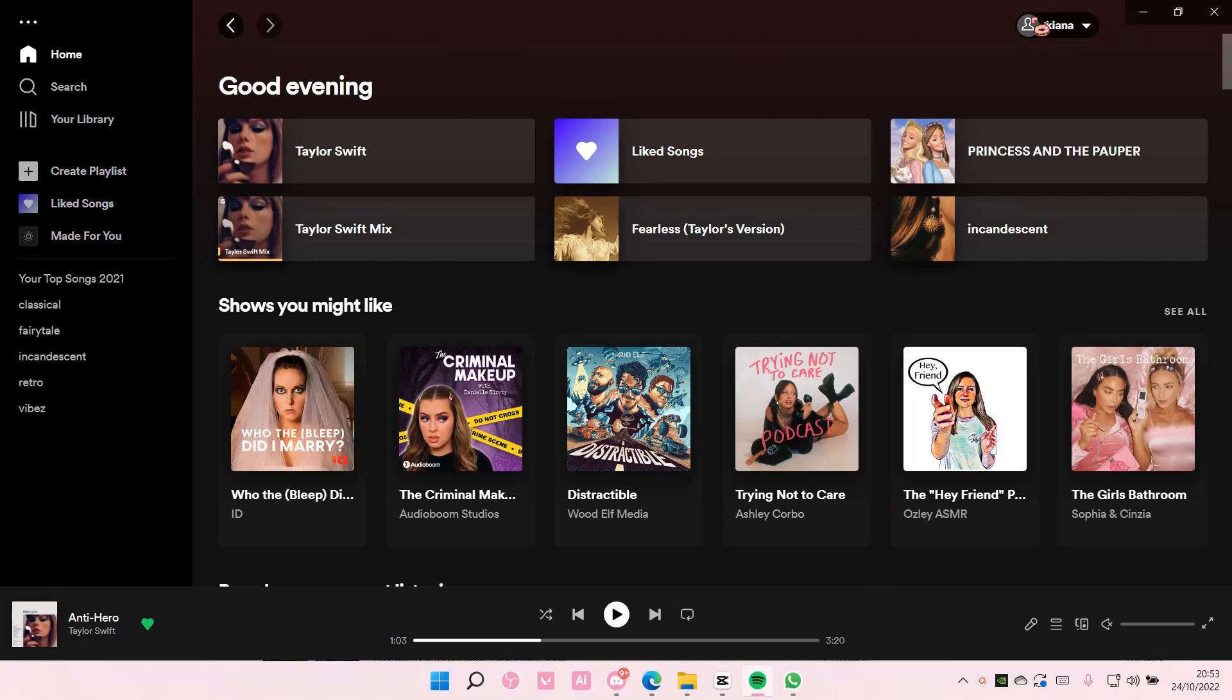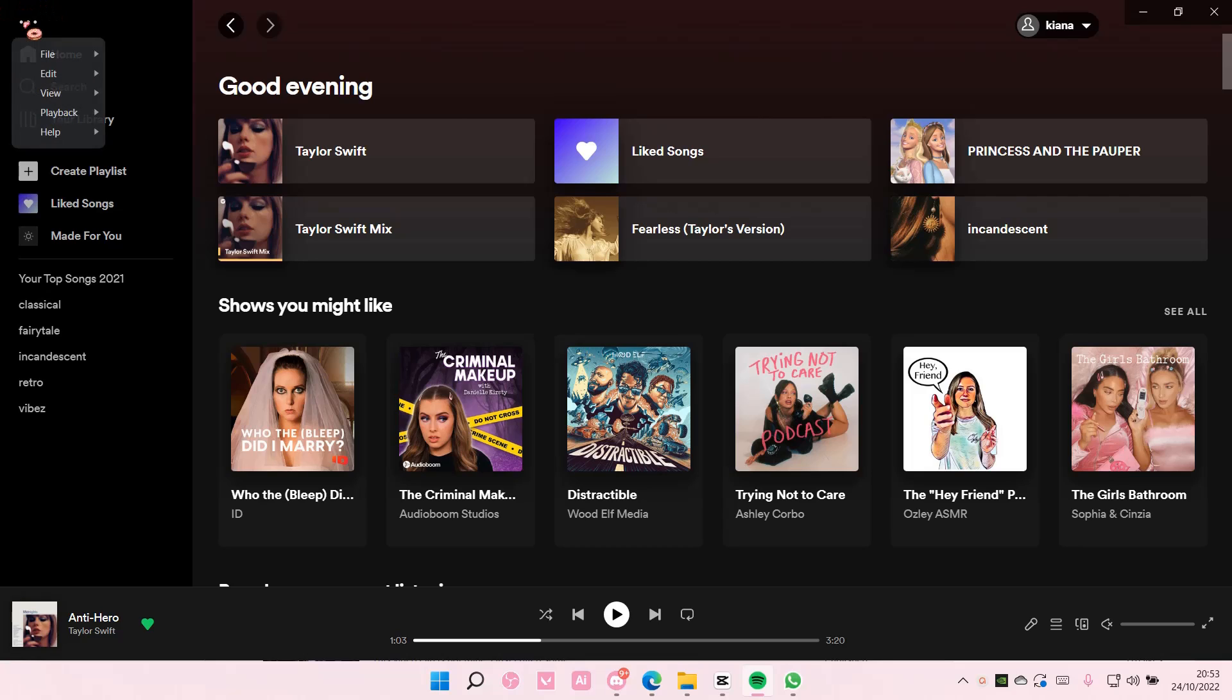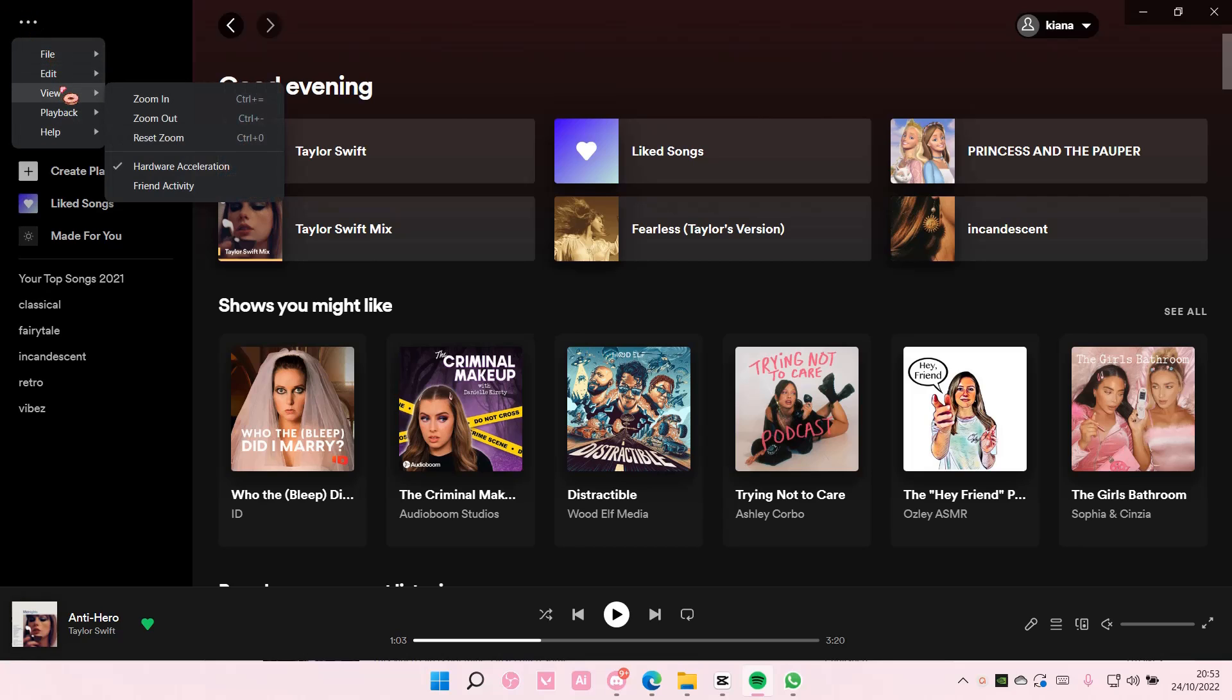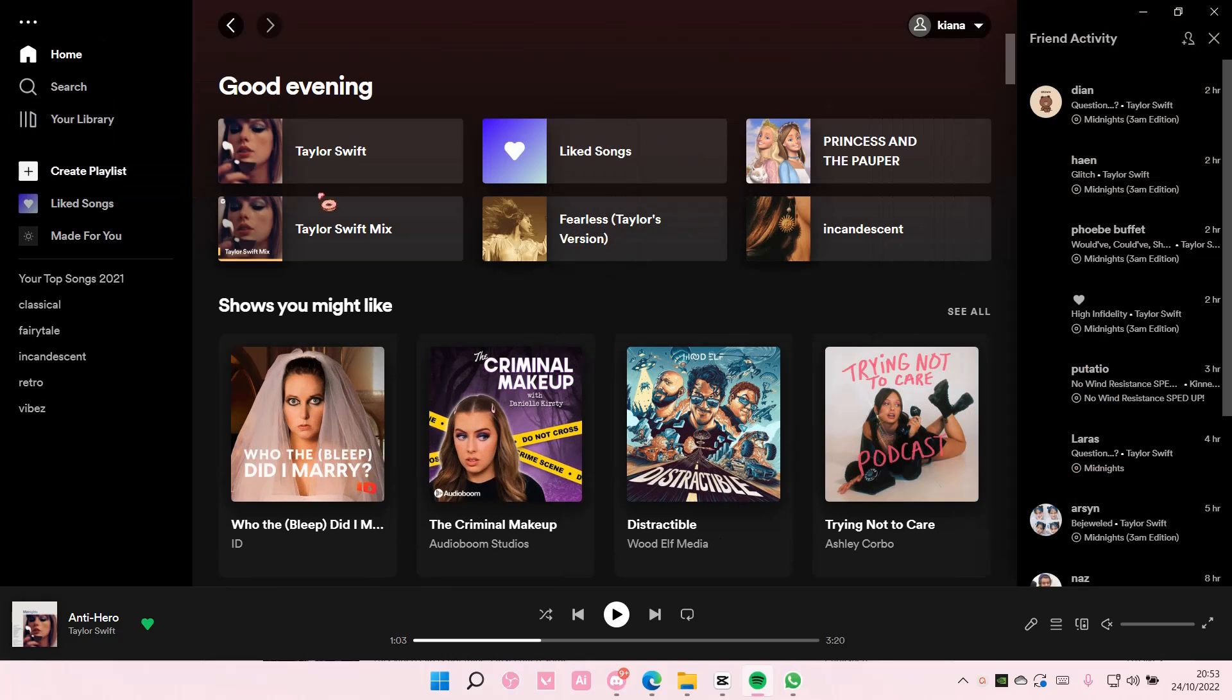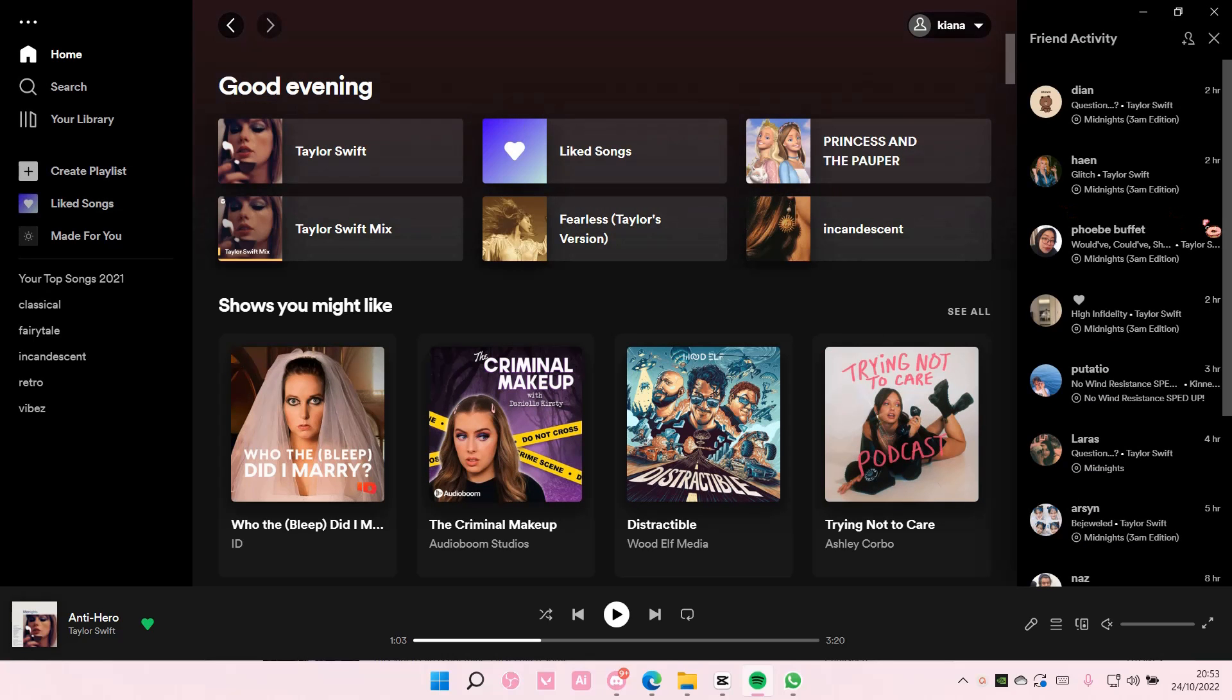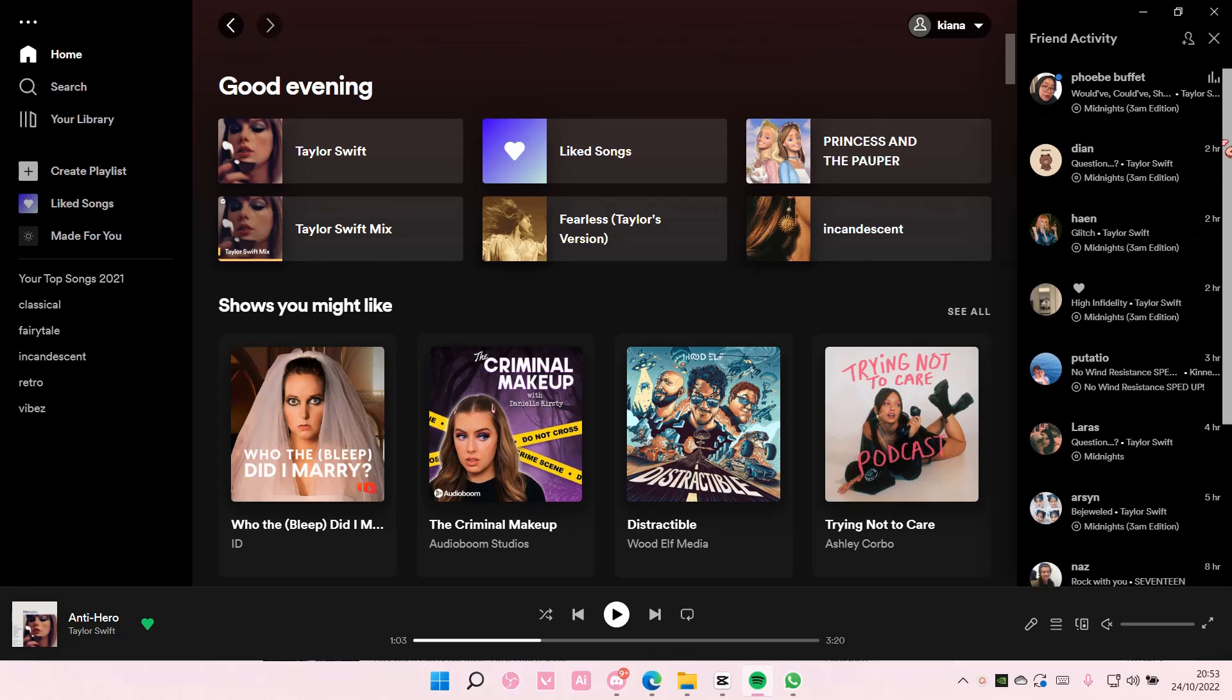So usually it's on the right, but if it's not there, you're just going to select the three dots on the top left corner of your screen, then select View, and then select Friend Activity. As you can see to the right, you can now see your friend's activity.